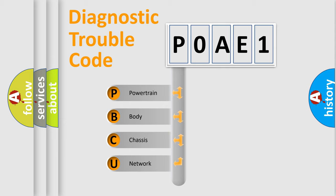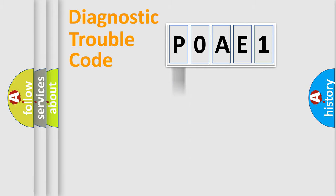We divide the electric system of automobile into four basic units: Powertrain, Body, Chassis, and Network.